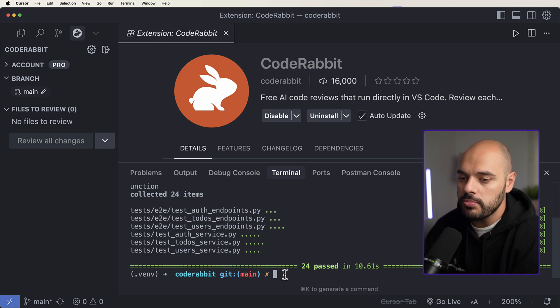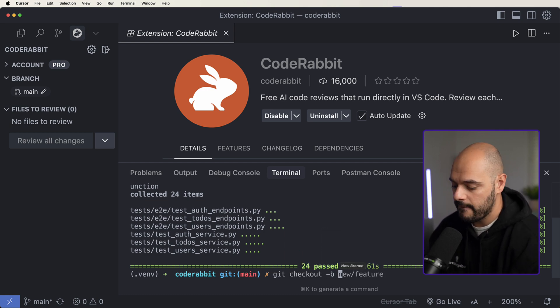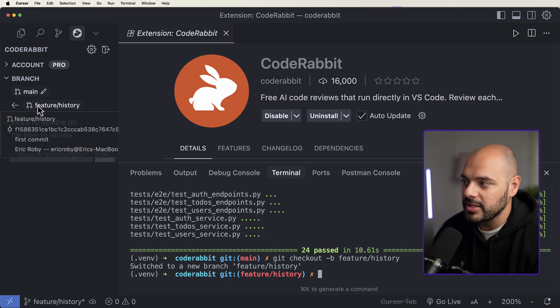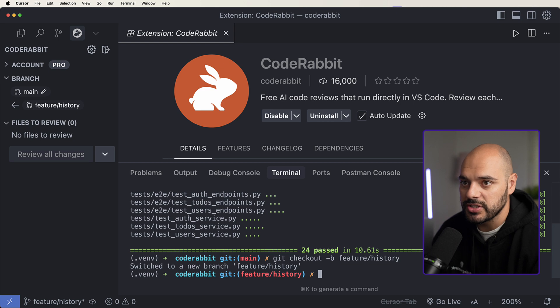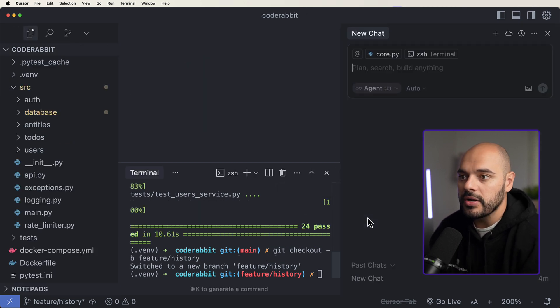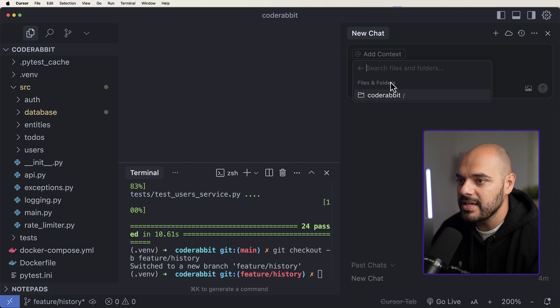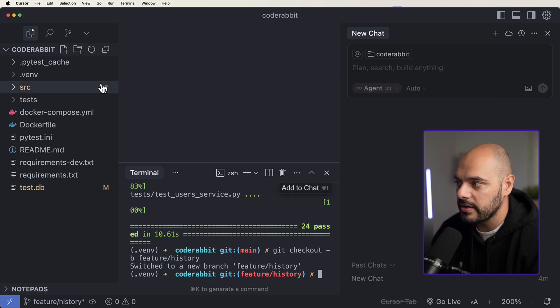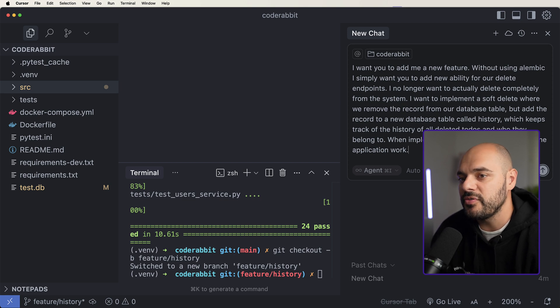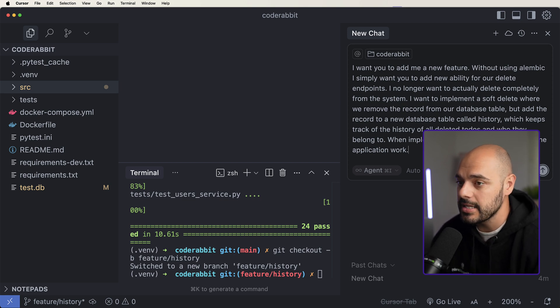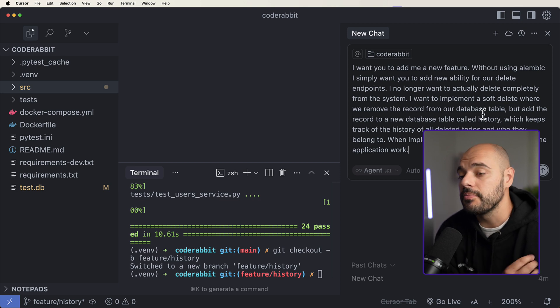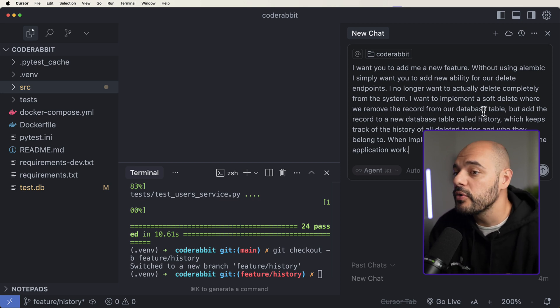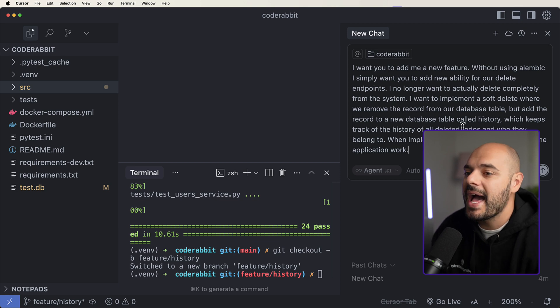So I'm going to create a new branch that is for our history. So once we do that, we can see that the CodeRabbit automatically changes our feature slash history to our main branch to notice the code review changes. And then inside here, I'm going to open up my LLM. I'm going to say, I want to grab the entire folder of our CodeRabbit project, which is our entire project right here. And I'm going to say, I want you to add me a new feature without using Alembic.